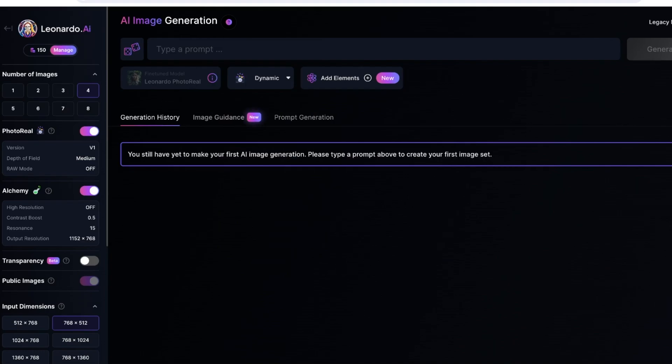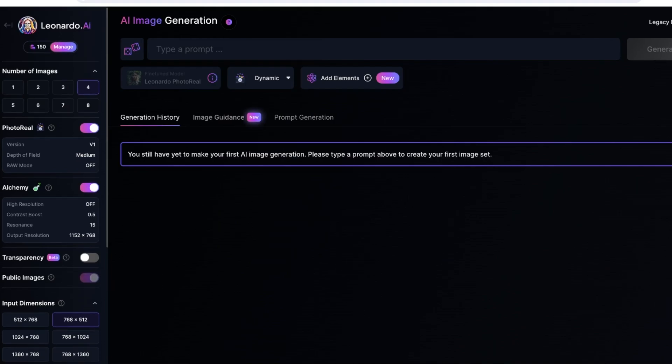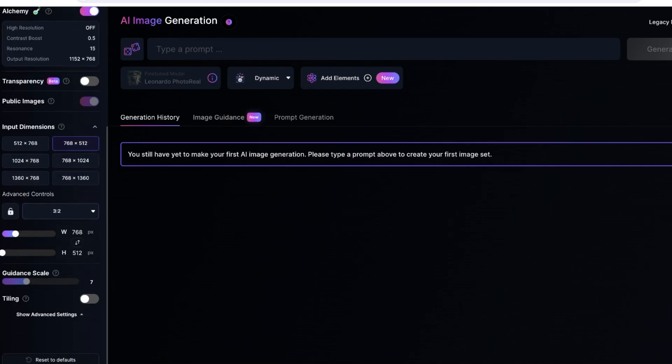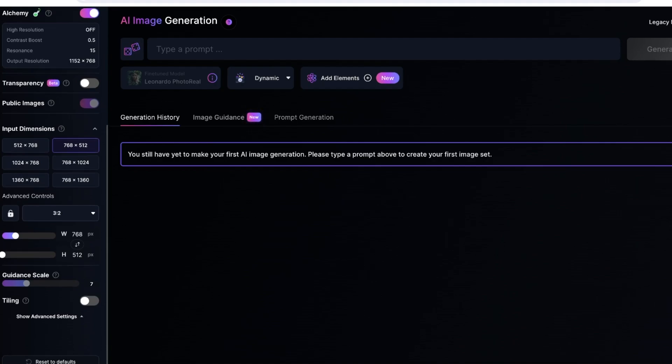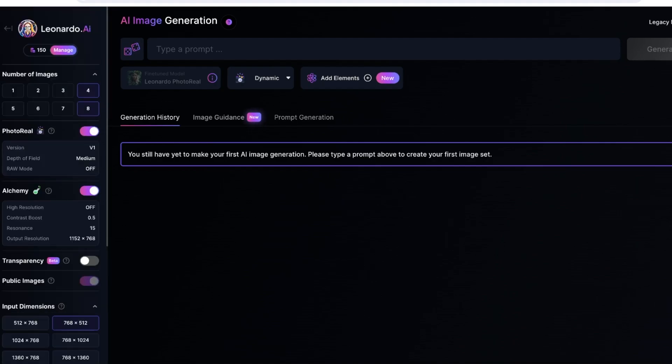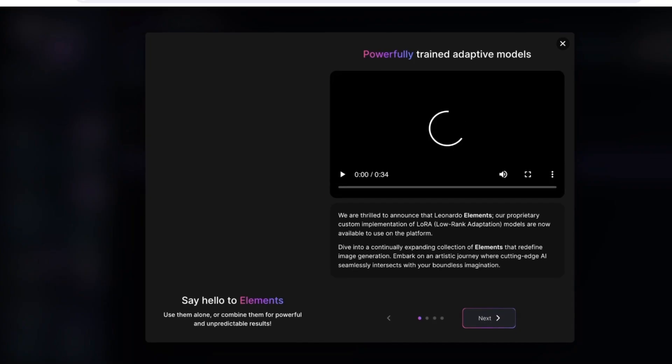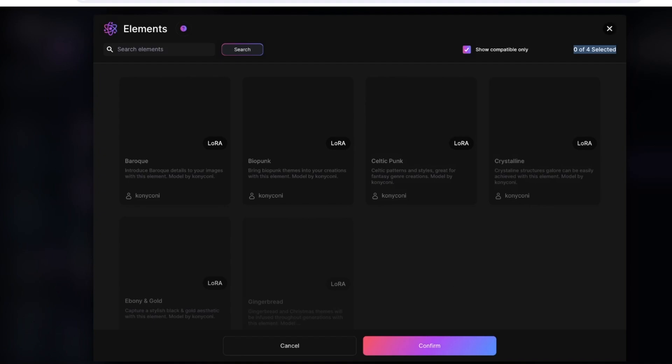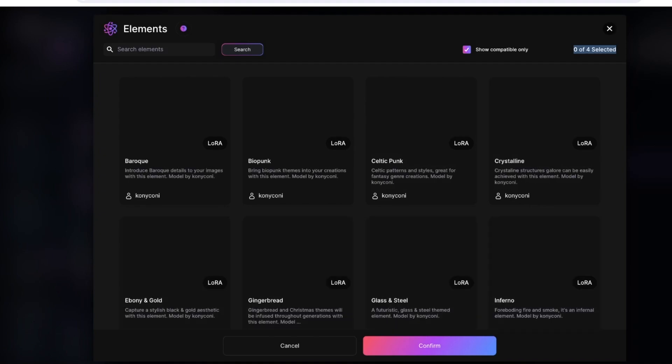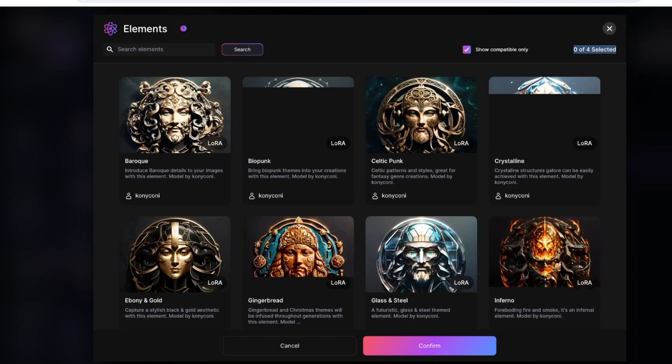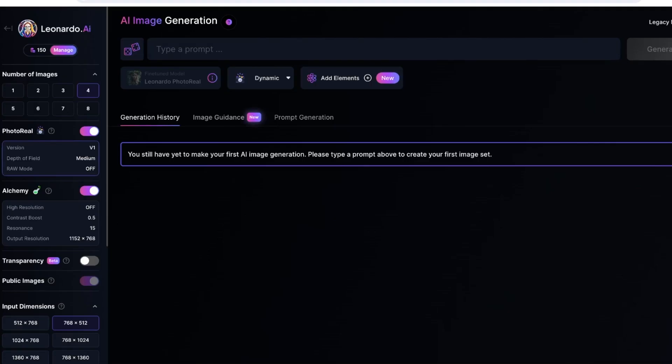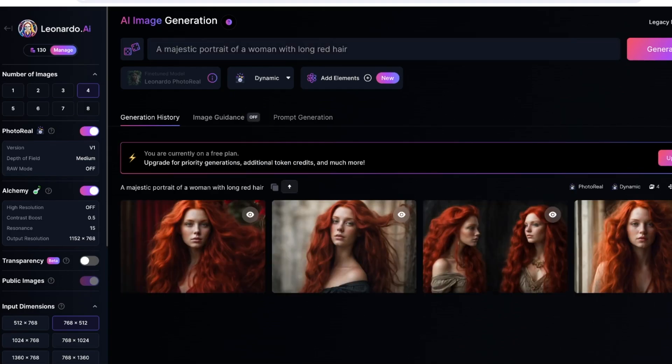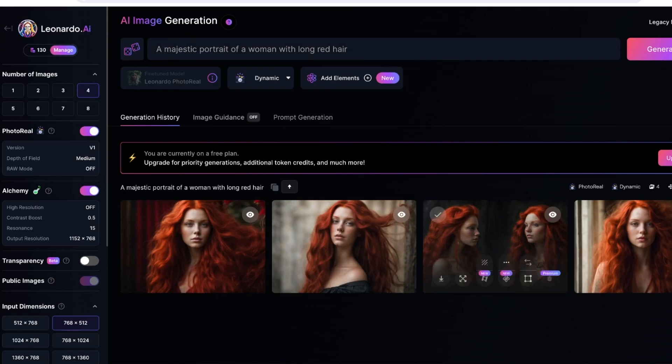On the left you have your public images, Alchemy, Photo Real, input dimensions, guidelines, and tiring. You also have Add Elements where you can proceed with different elements of pre-existing models as well. From here we can type in a prompt. Let's say this is going to be portrait of a woman with long red hair.